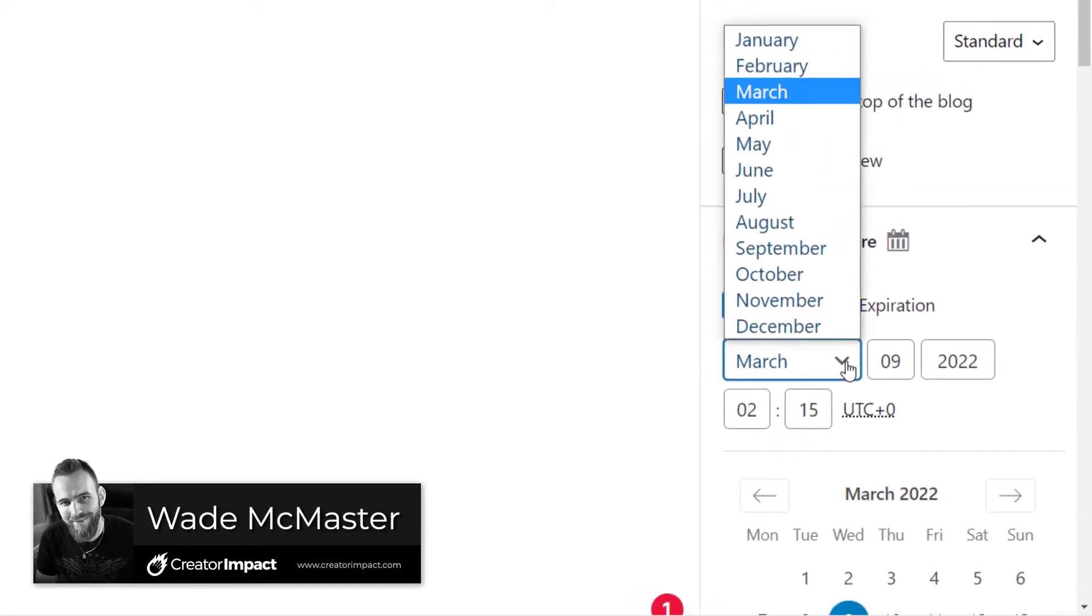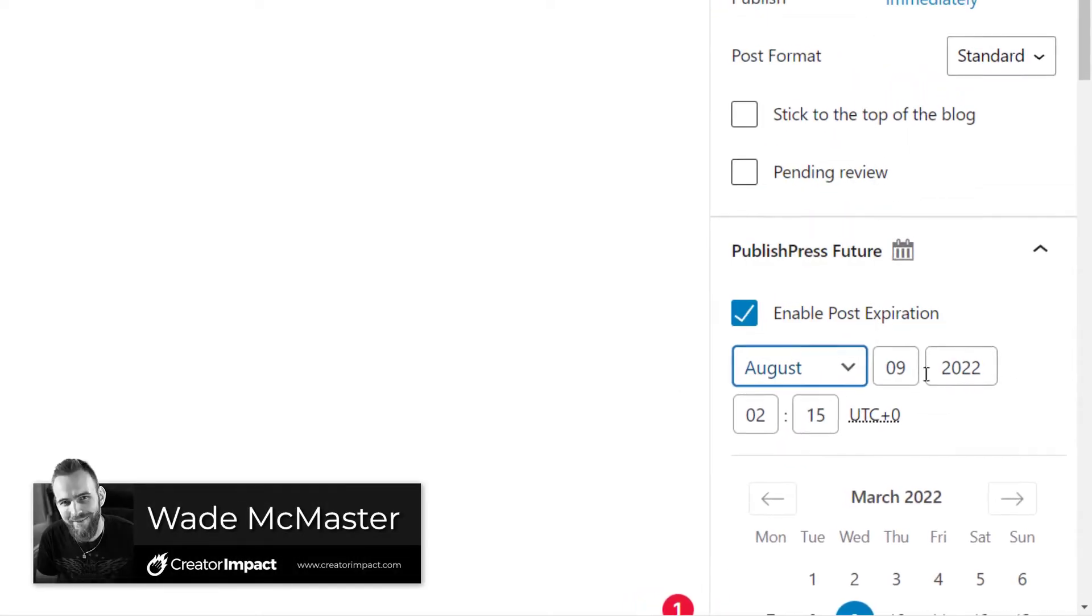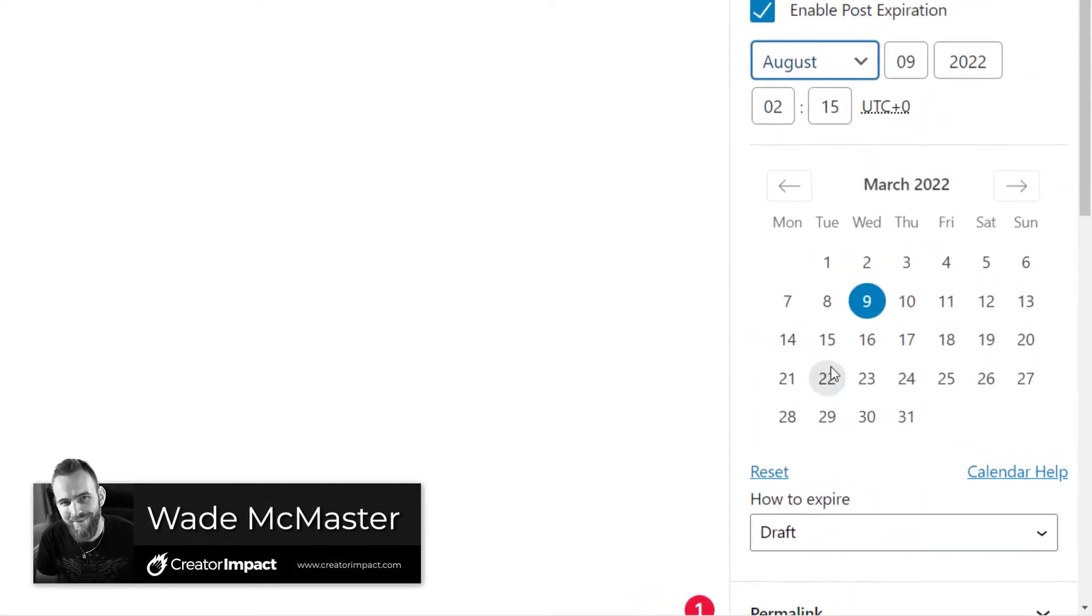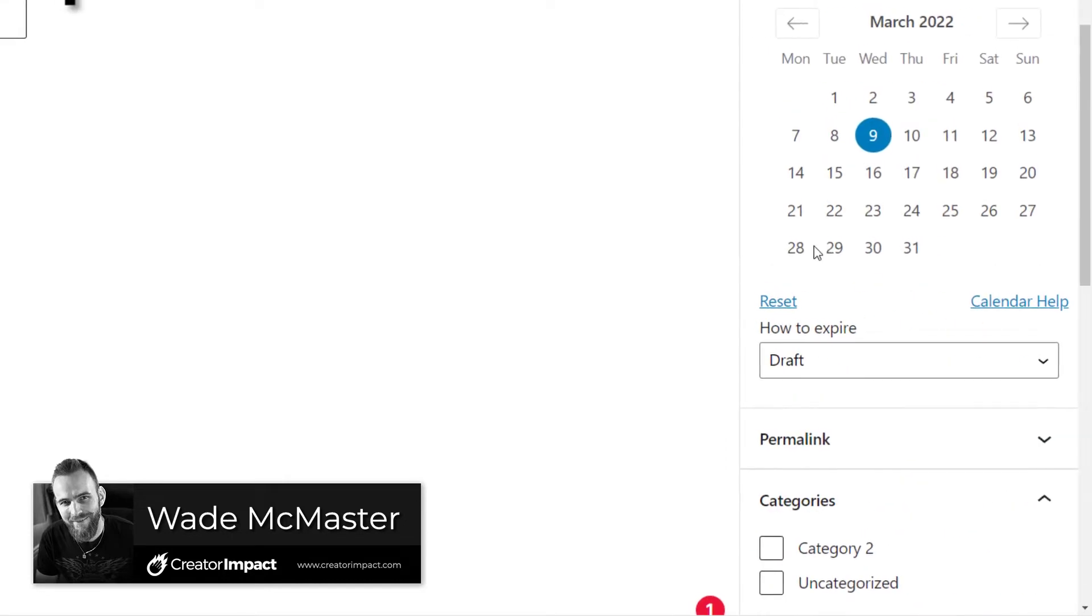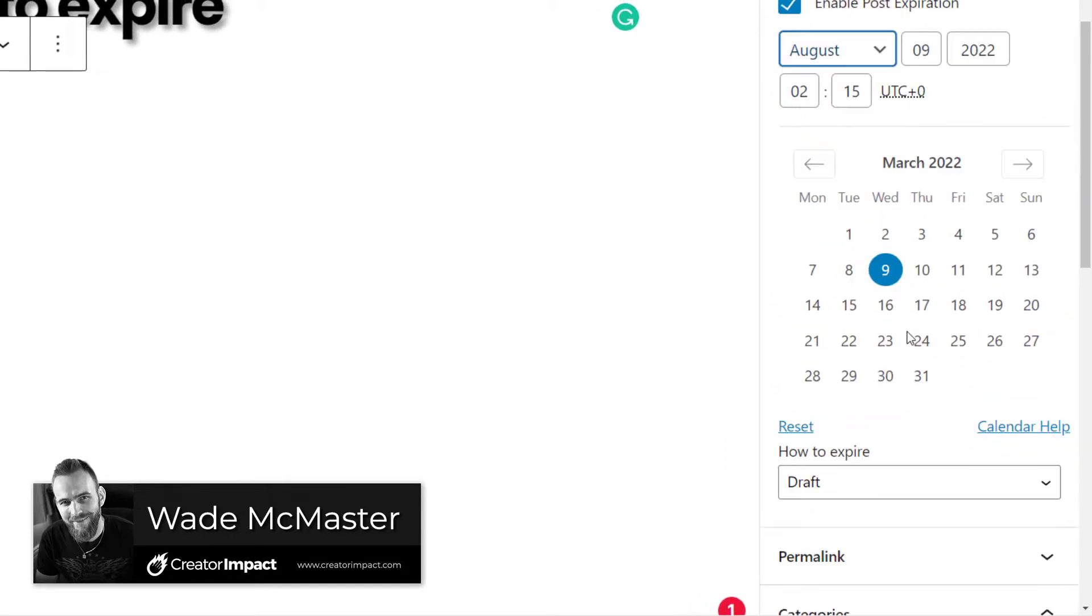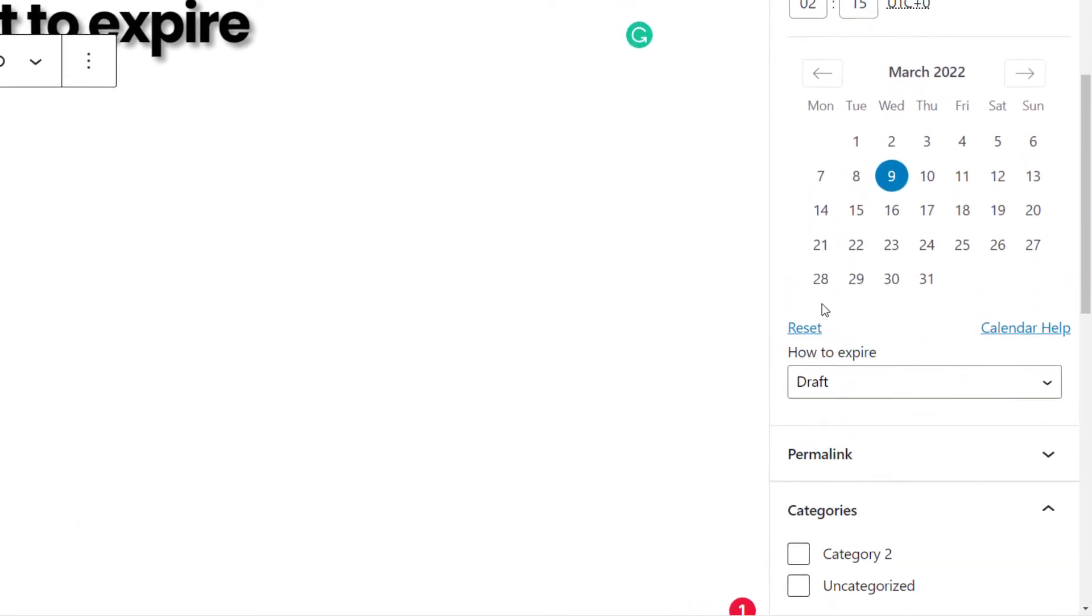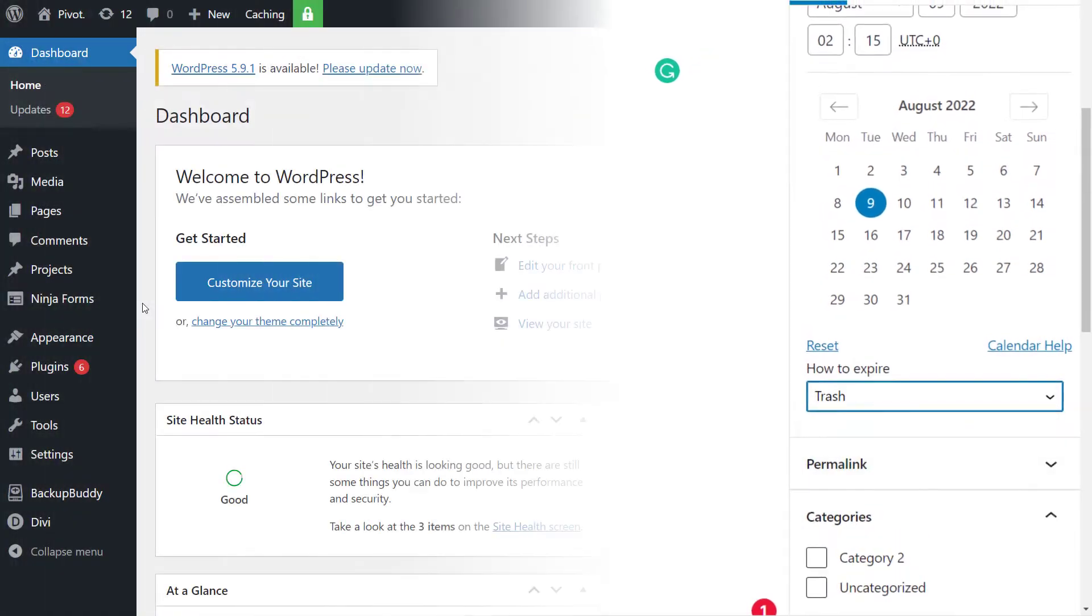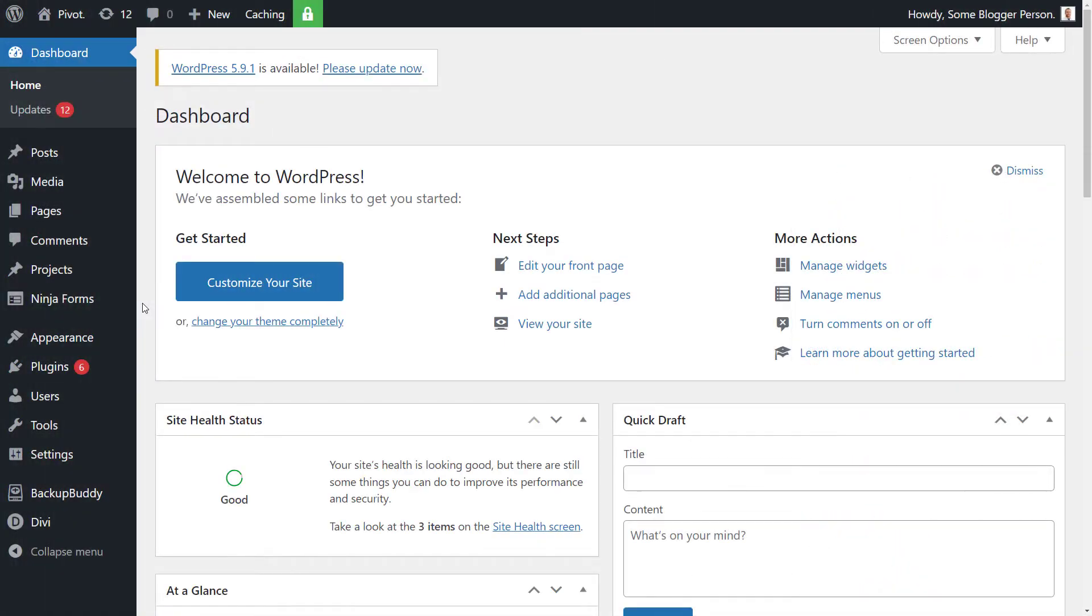Today's video, I'm going to show you how you can set an expiration date for your blog posts so that they become either not public or deleted altogether after a certain date or a certain amount of time has passed.